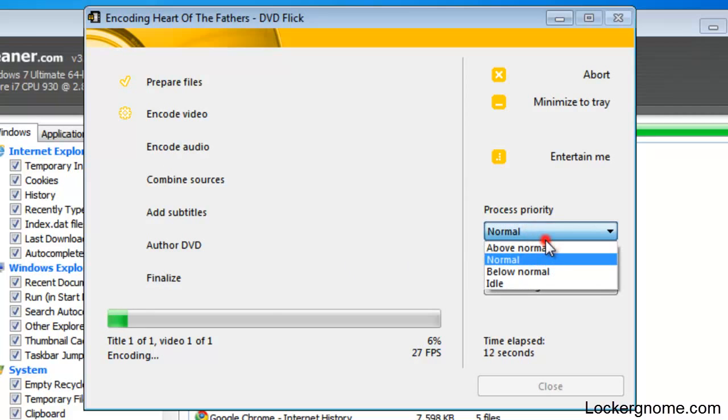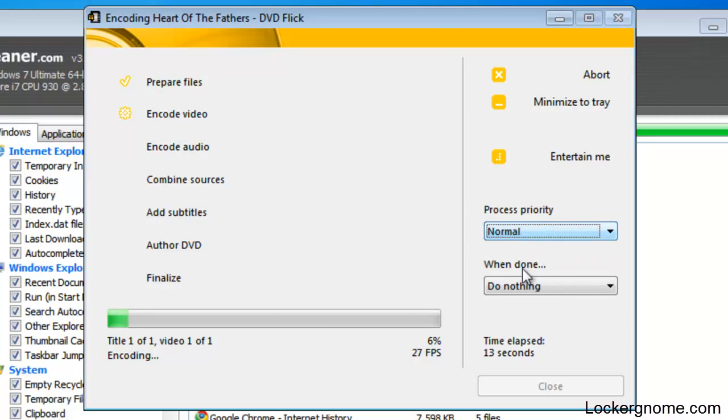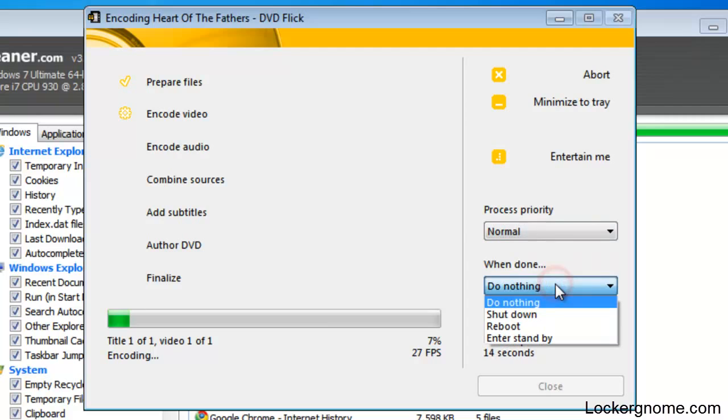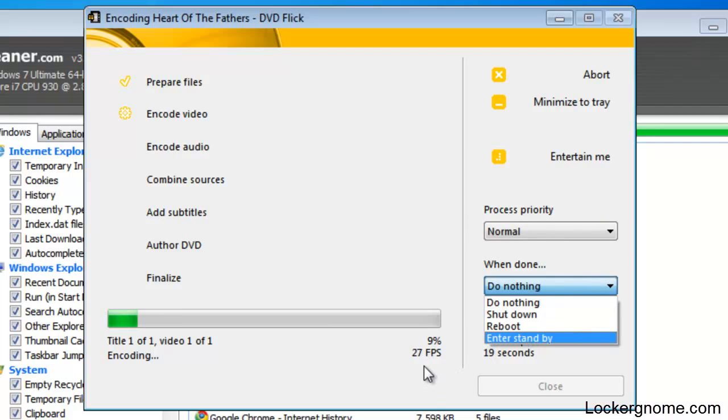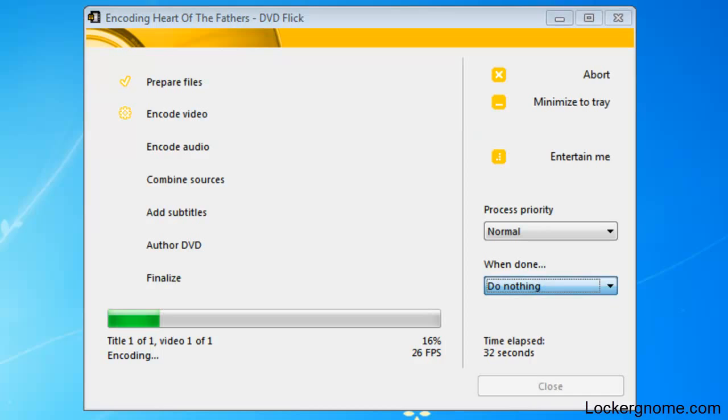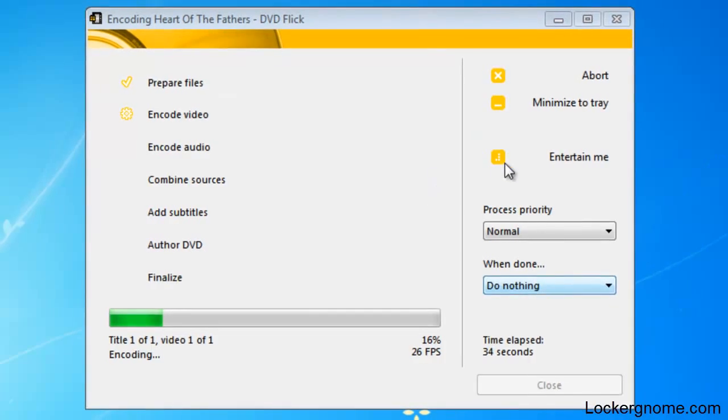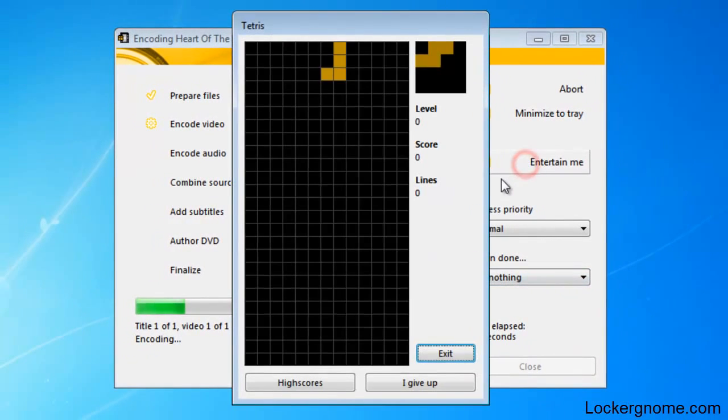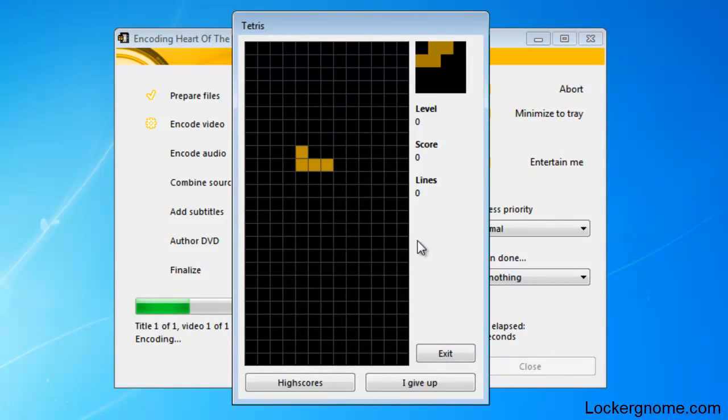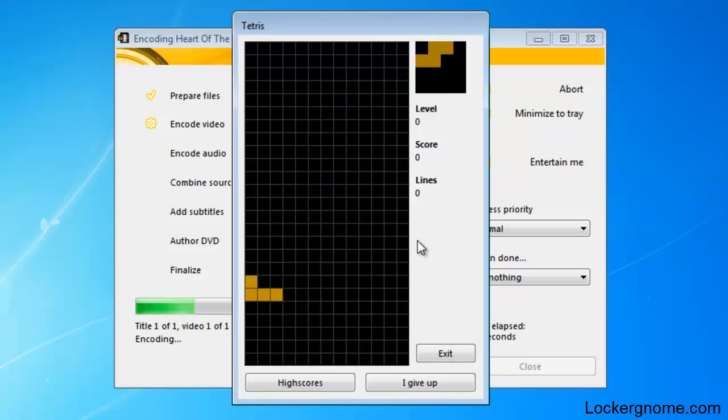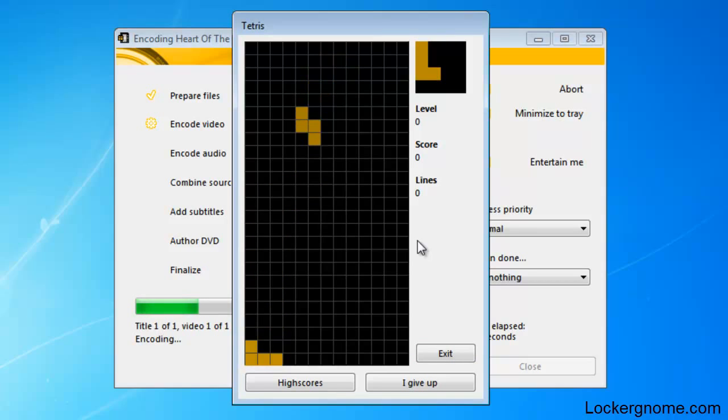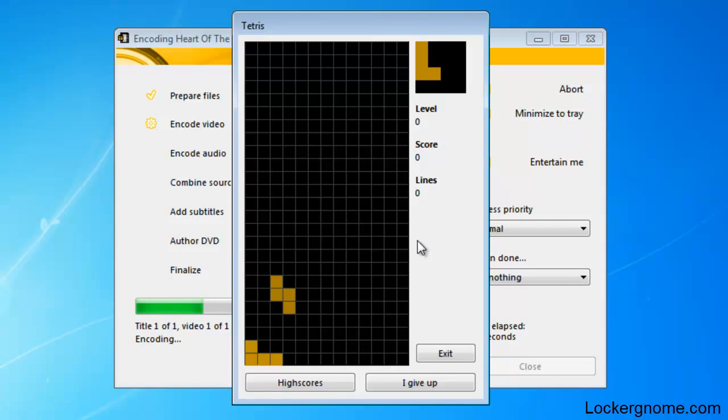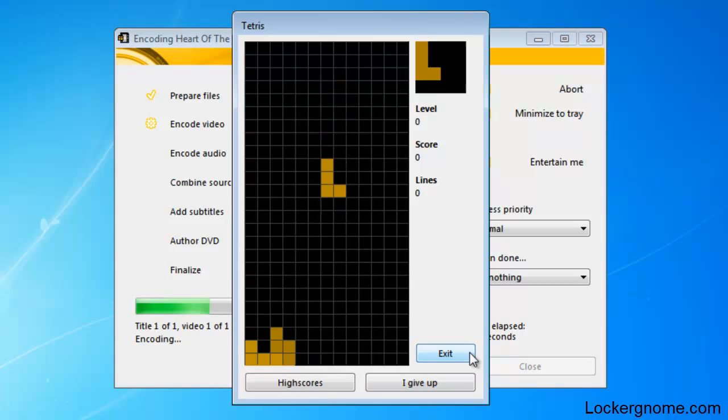You can change the priority. And when it's done, you can even tell your system to shut down, reboot or enter standby. For example if it's a long video, if it's something like two hours, this can actually take quite a long time. I just realized I have a seat cleaner open in the background here. While you're doing this, you can also select entertain me, and it opens a little game of Tetris here. So that's a nice little thing they threw in there. There's another reason DVD Flick is a very nice experience. It's very professional and pretty high quality.